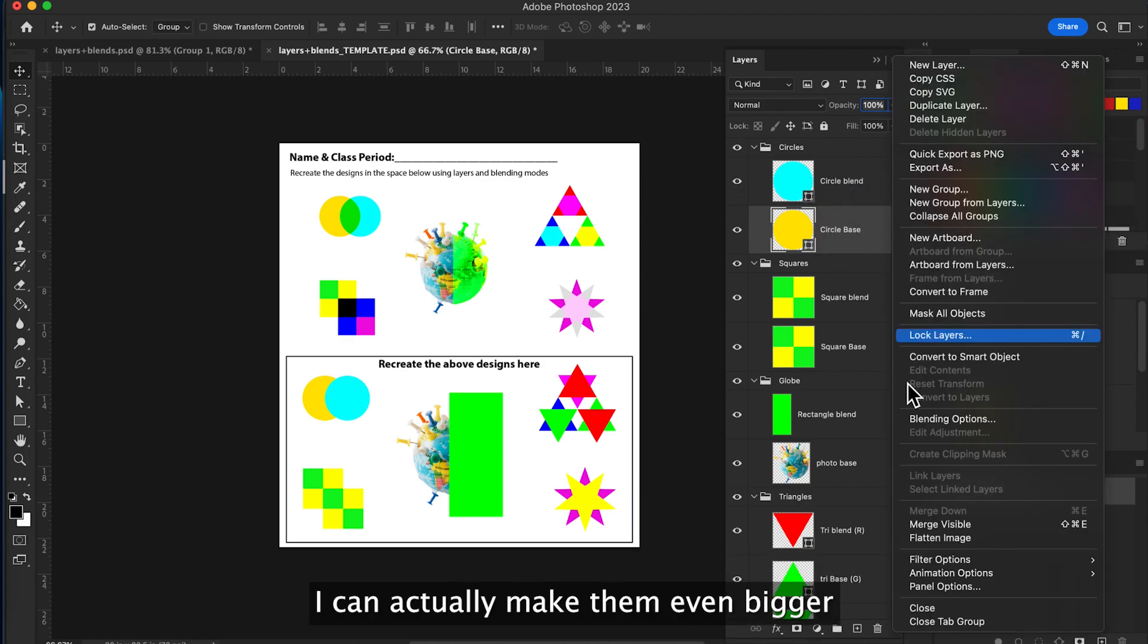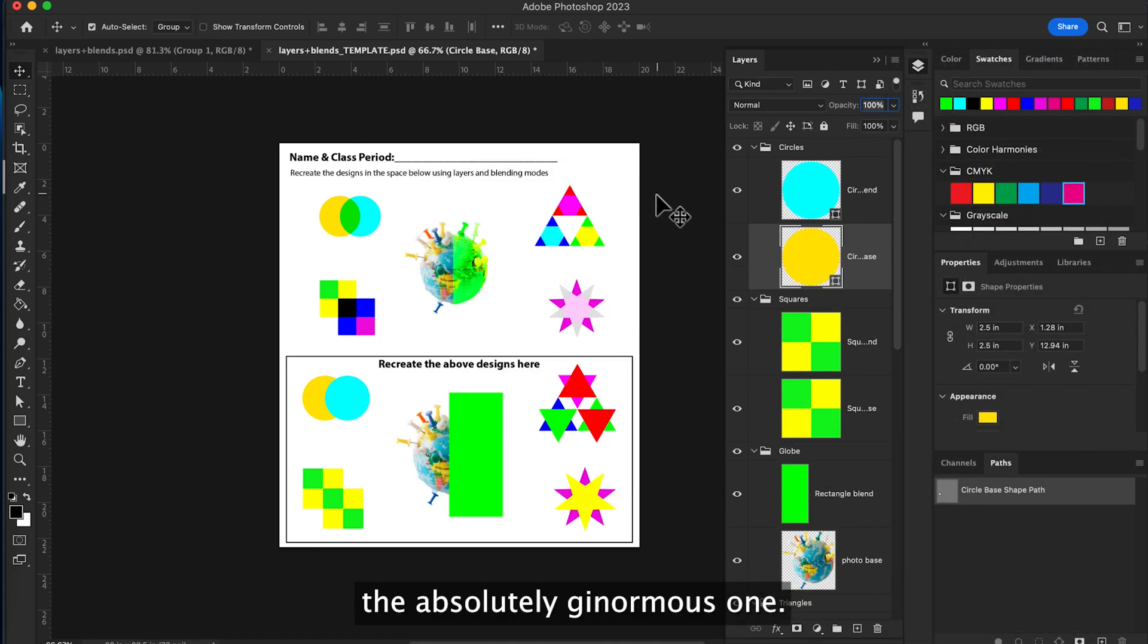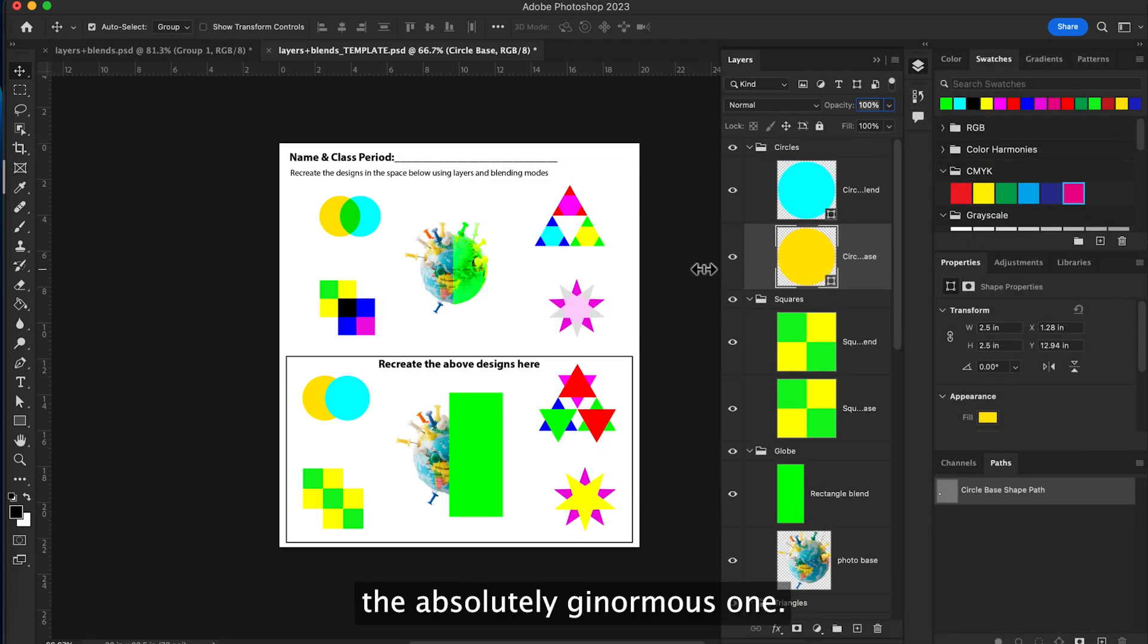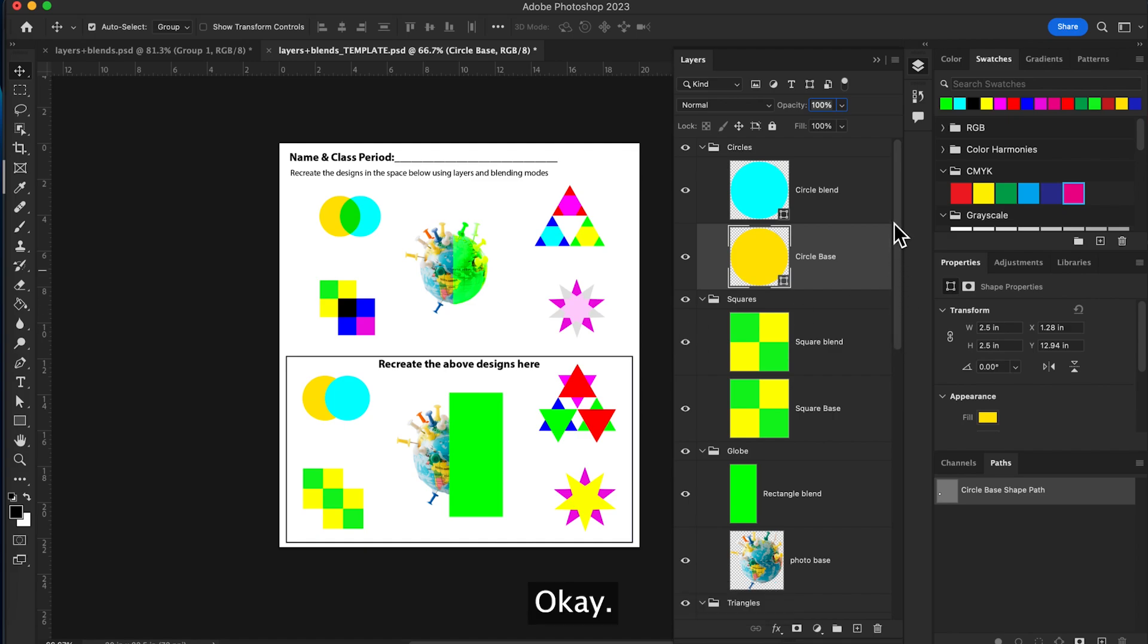I can actually make them even bigger. Panel options and choose the absolutely ginormous one. Okay.